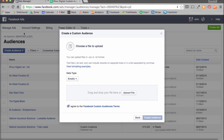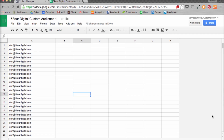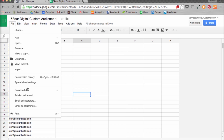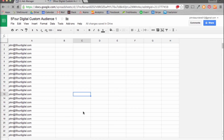Before you upload your file, make sure you take a look at it. It should follow this format: there should be no headers, no other information, just the email addresses in list format. When you're done, hit File, Download as a CSV.